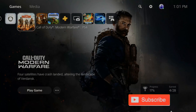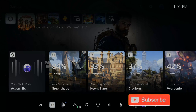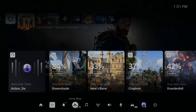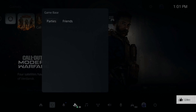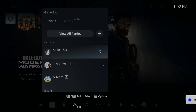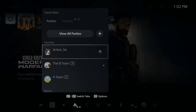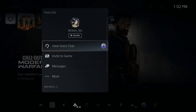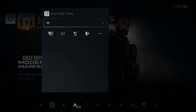So let's press the PlayStation button and then go to the Game Base right here and select this option. Then go ahead and join a voice chat. Here's Action 6, one of my friends — let's join their voice chat channel.